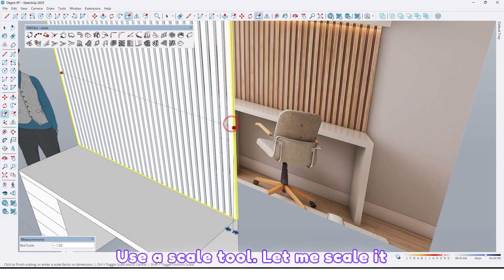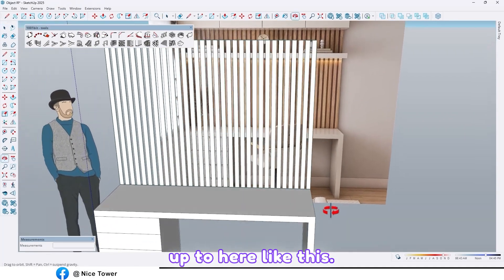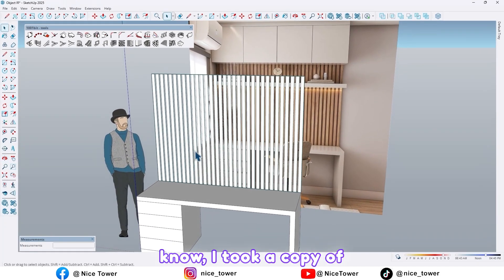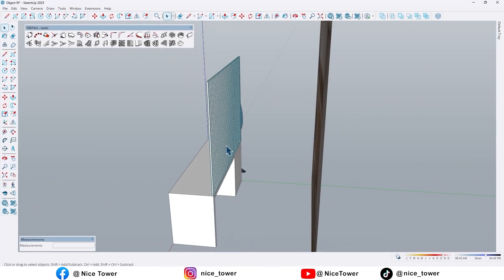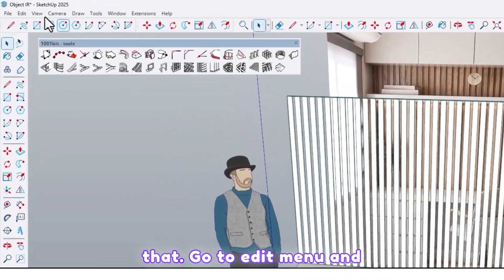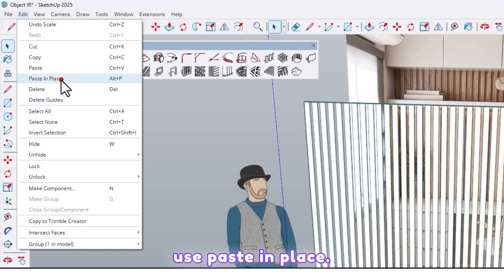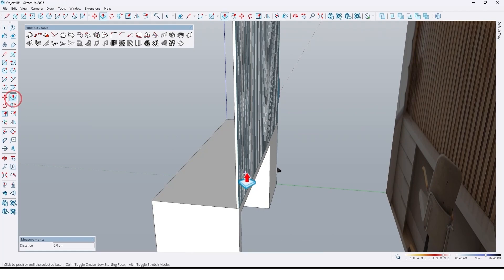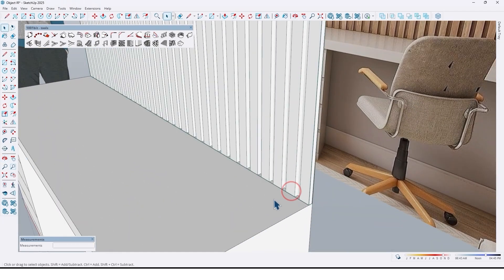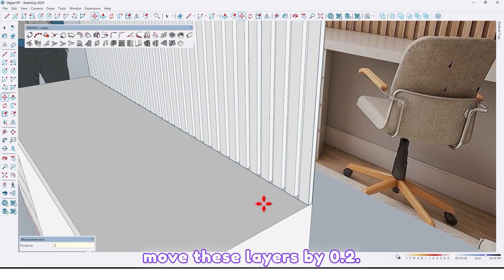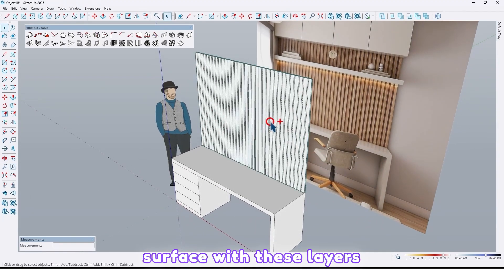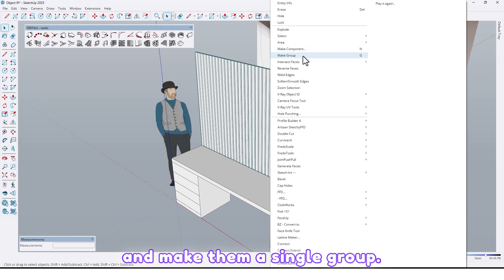Use the scale tool to scale it up. I took a copy of this surface — let me paste that. Go to the Edit menu and use Paste in Place, then extrude it by 0.2 centimeter. Also let me move these louvers by 0.2. Now it's good — select this surface with these louvers and make them a single group.